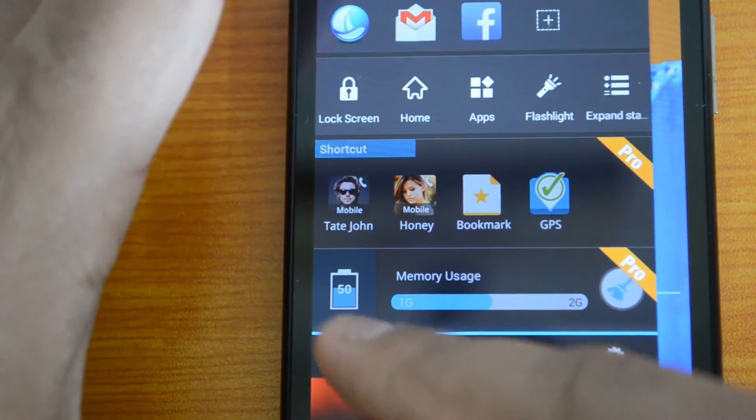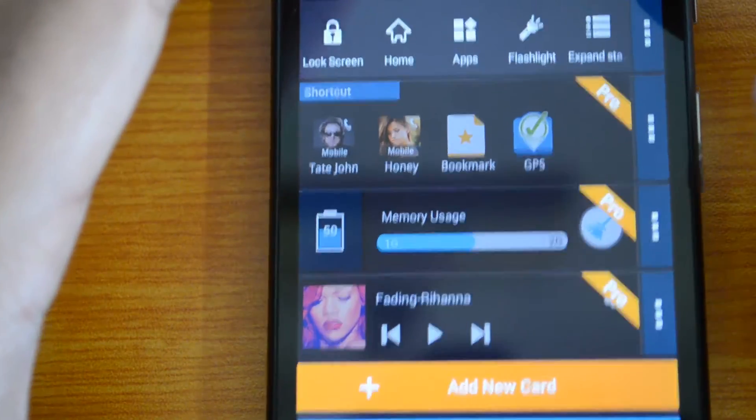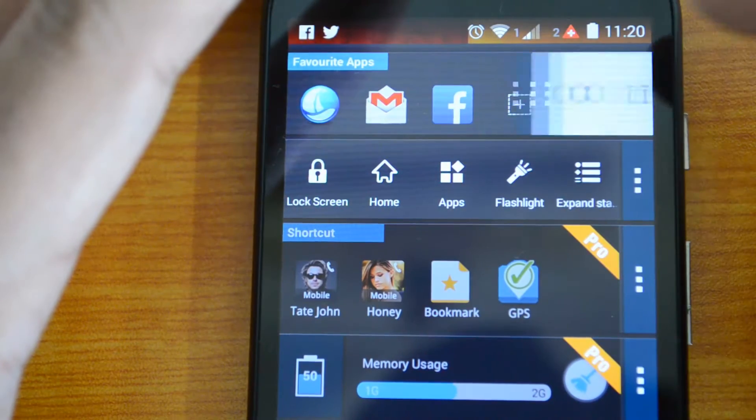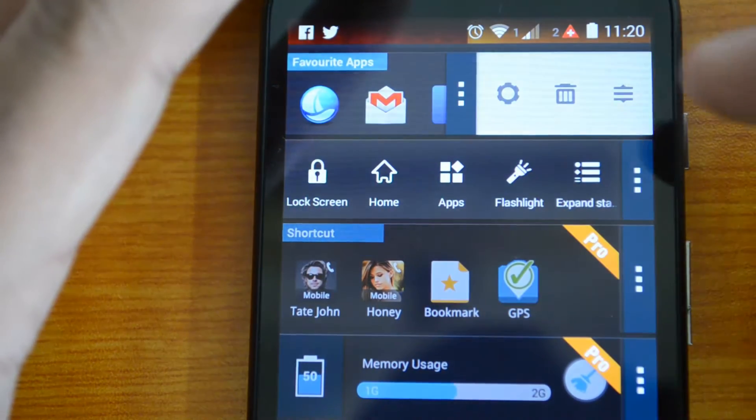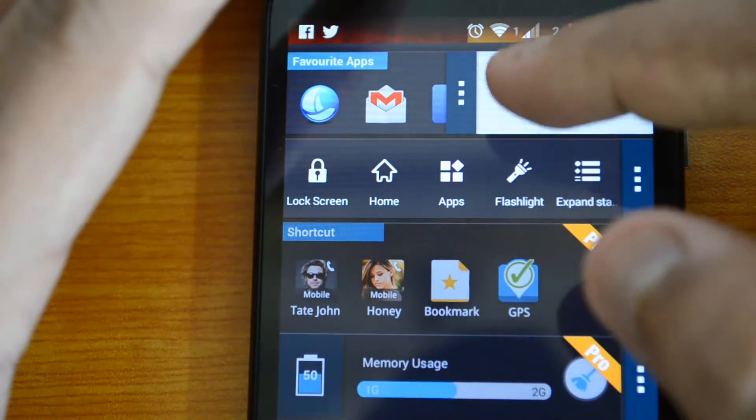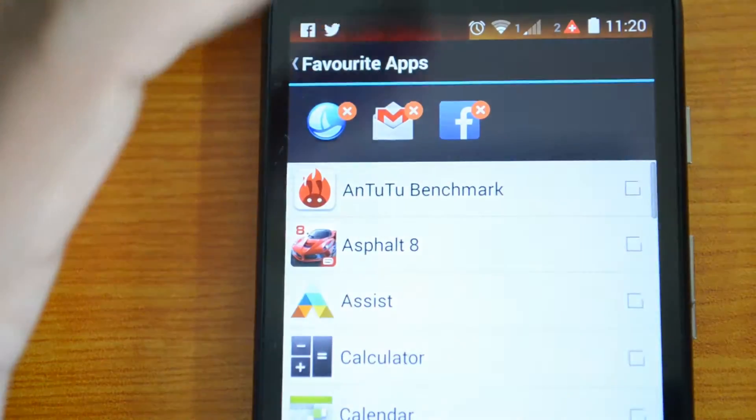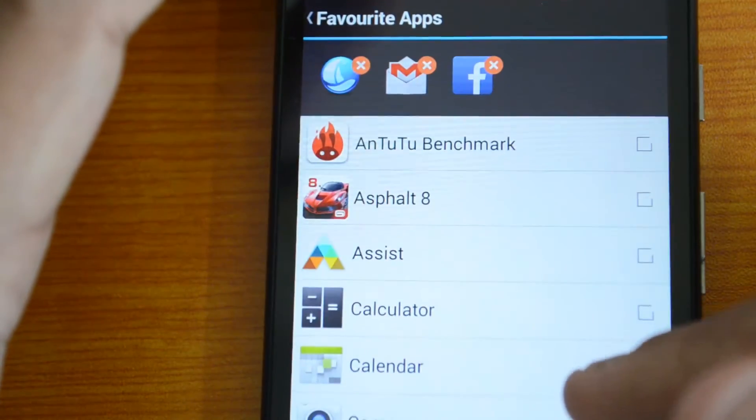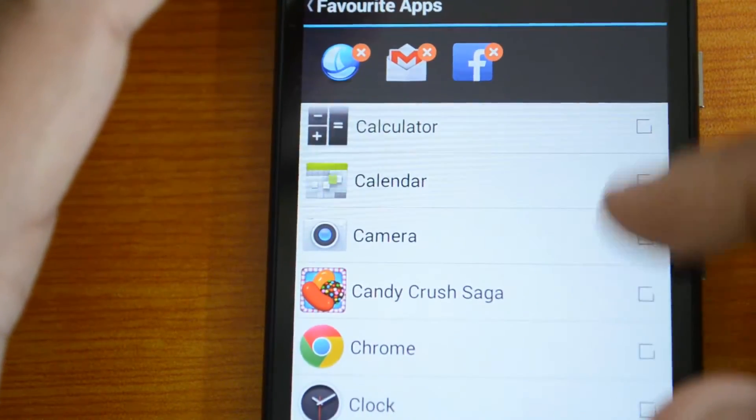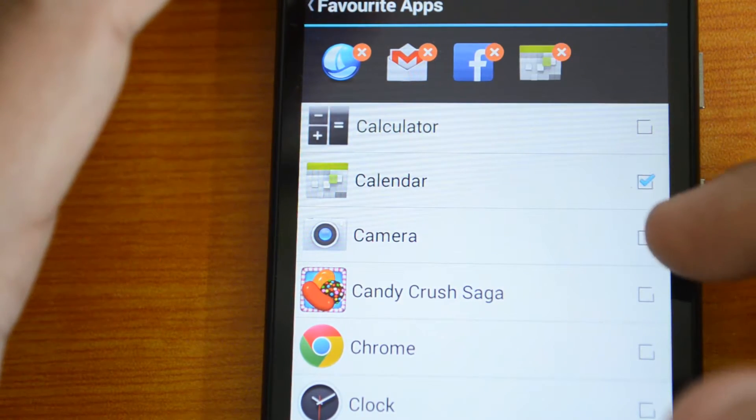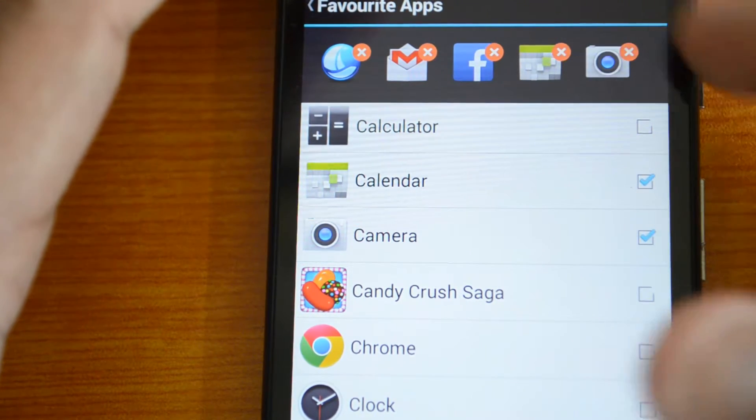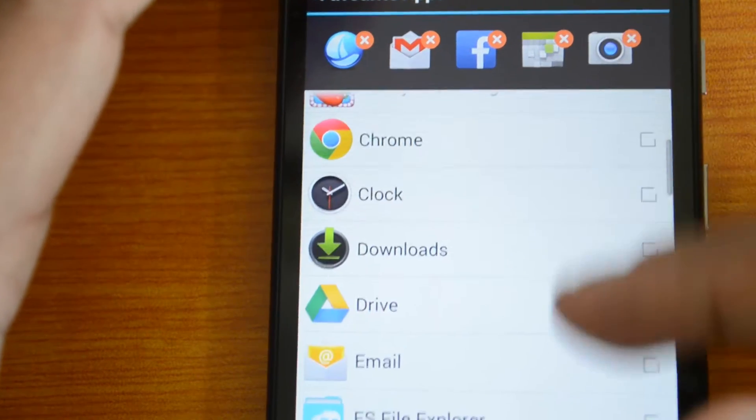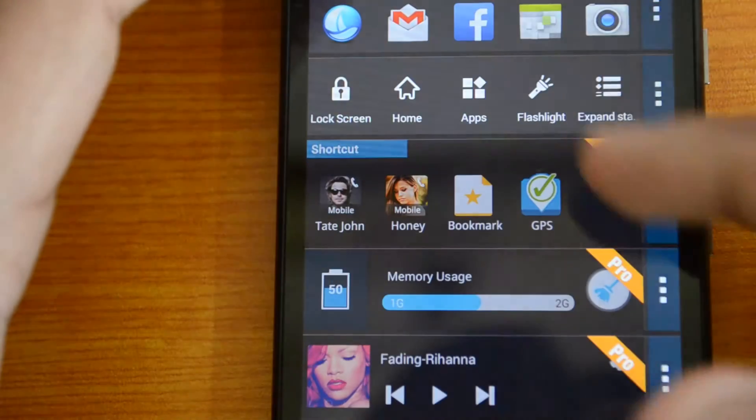When you click here, you can see all the edit options available. Under favorite apps, if you click edit, you can add all the favorite apps you need. For example, calendar, camera, etc. Those are added to the favorite apps. Once that is done, you can just go back.